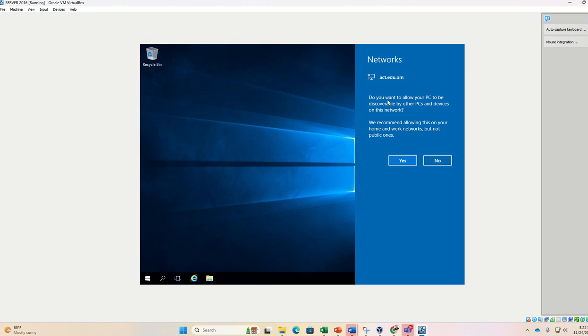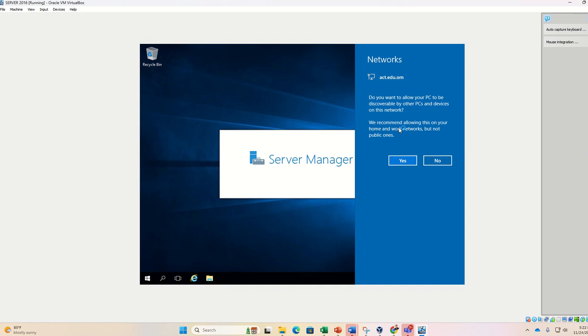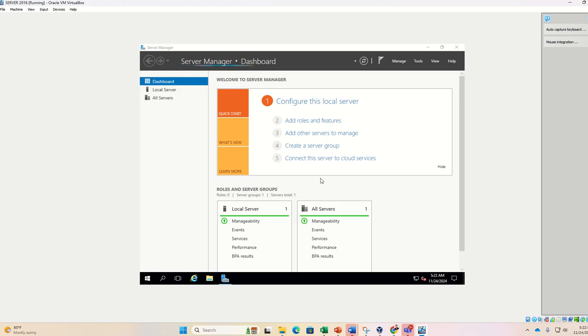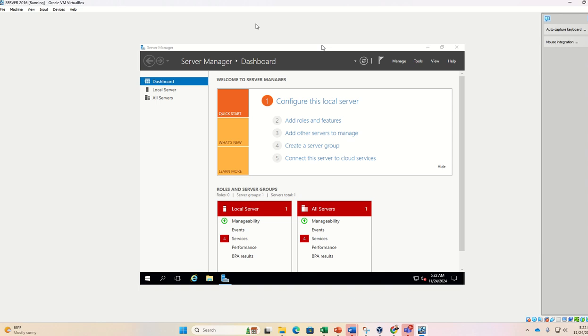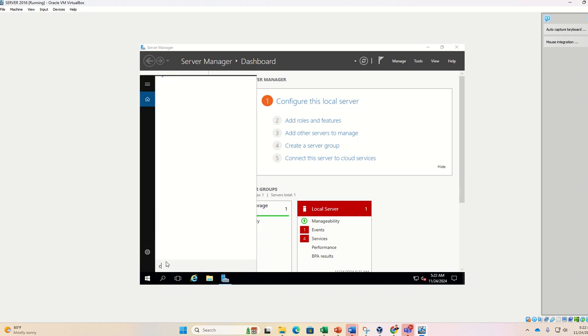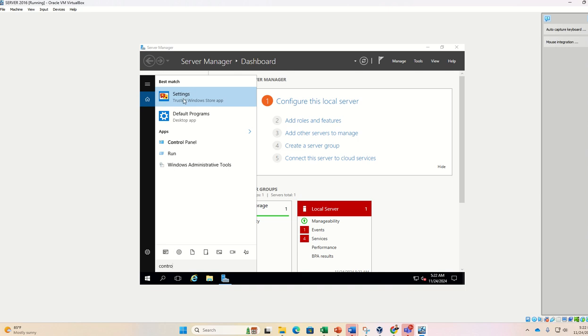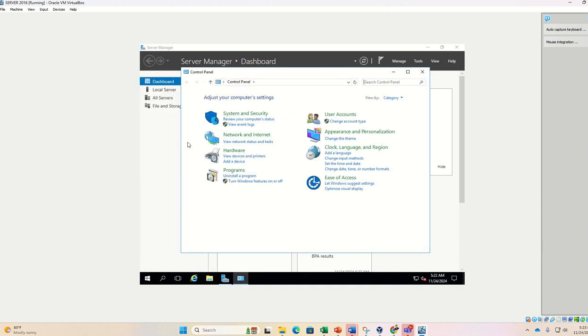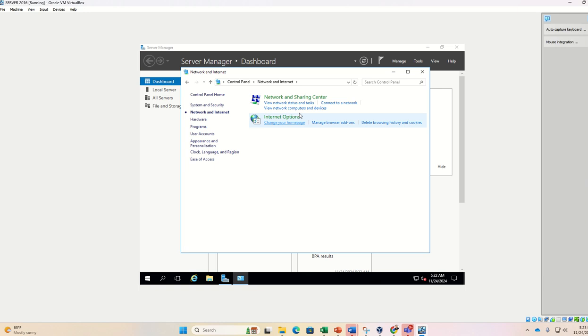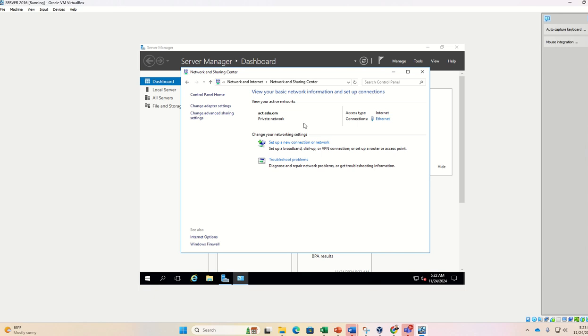Now here you got one notification. Do you want to allow your PC to be discoverable by other PCs and devices on this network? Yes, I want my system to be visible to the network. So now the server manager is starting. Now let me configure the IP address. So here just I will open the control panel. In the control panel, I go to network and internet. Click on this, then here network and sharing center.